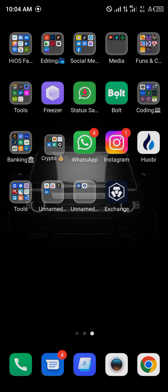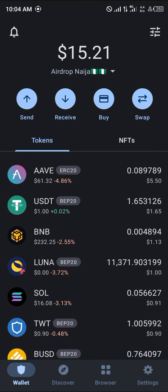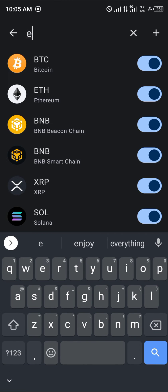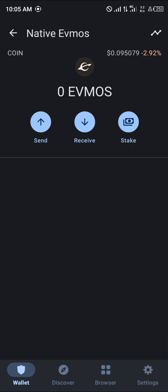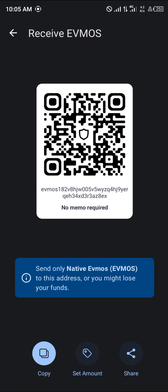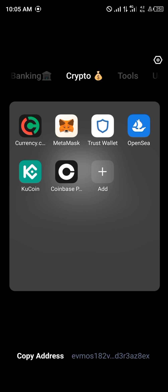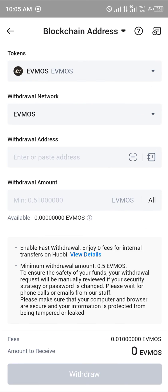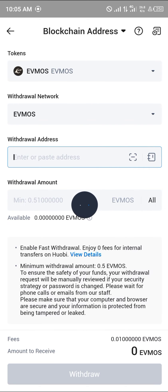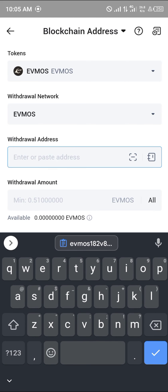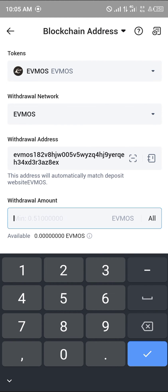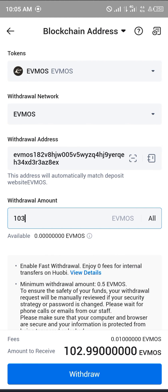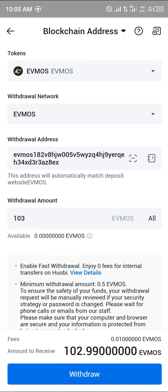So you simply minimize and open up your Trust Wallet again. Using the toggle at the top of the screen, search for EVMOS. Select native EVMOS — here it is. Simply click on receive, copy the EVMOS address, open Huobi again, paste the address, enter the amount — let's say 103 — and then simply click on withdraw.